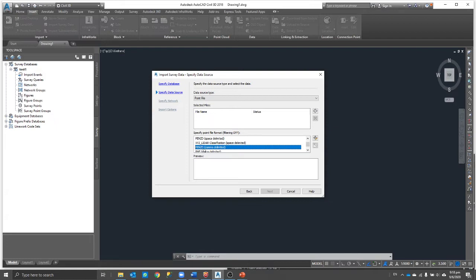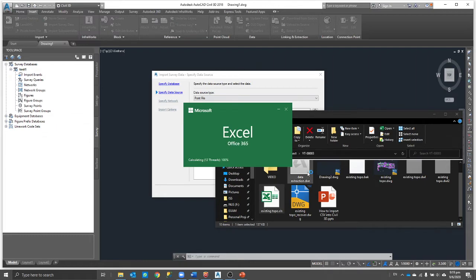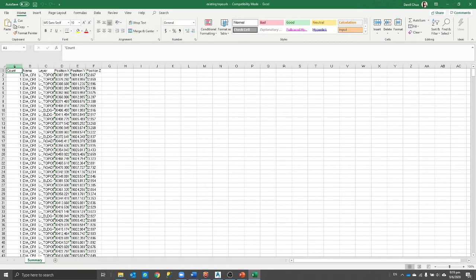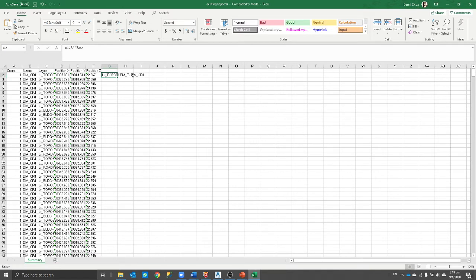Now let's move on to the CSV file. What I created yesterday is an XLS file. It's best to open that file — if you already have a CSV file, you can skip this step. In the file, we have the name of the object extracted from the previous topography plan and the layer. What I normally like to do is combine these two columns into one using a CONCATENATE formula, joining both pieces of information together into one single element.